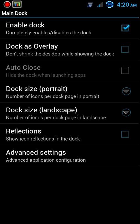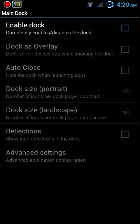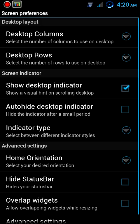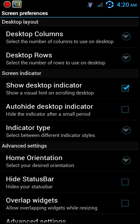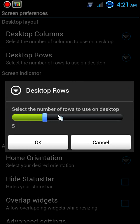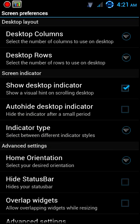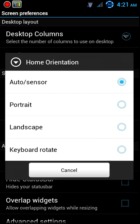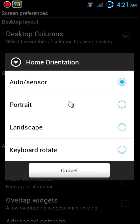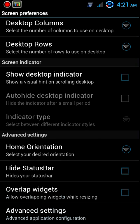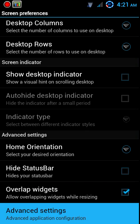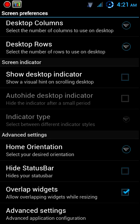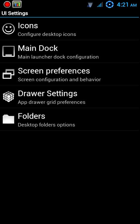Back out of there. Your main dock - disable that. Screen Preferences, your desktop columns leave the same but your desktop rows should be six. We want six for columns, six rows, no desktop indicator. You trust me, you won't need it. Home orientation keep as portrait and overlap the widgets into advanced settings. Let's auto stretch and auto close.